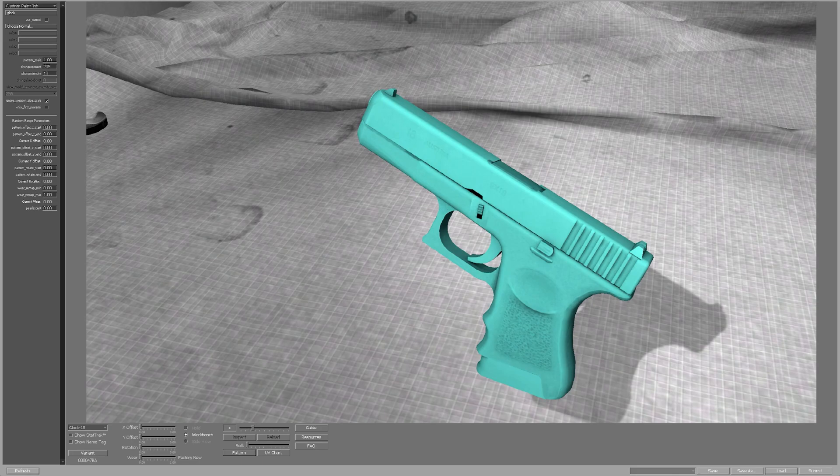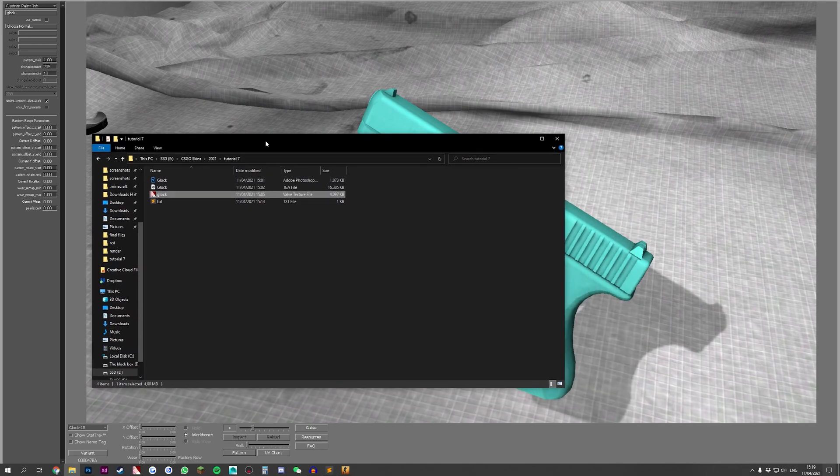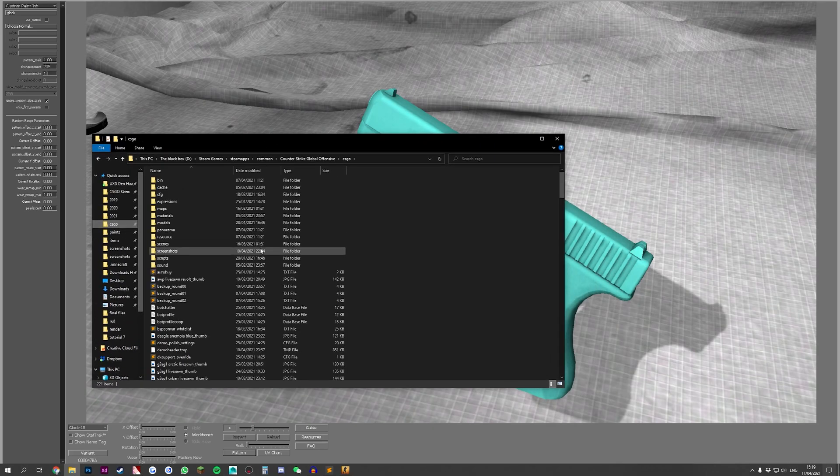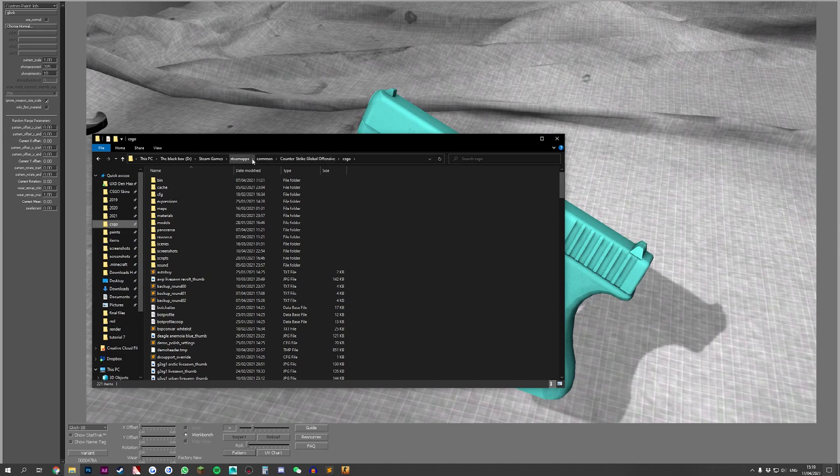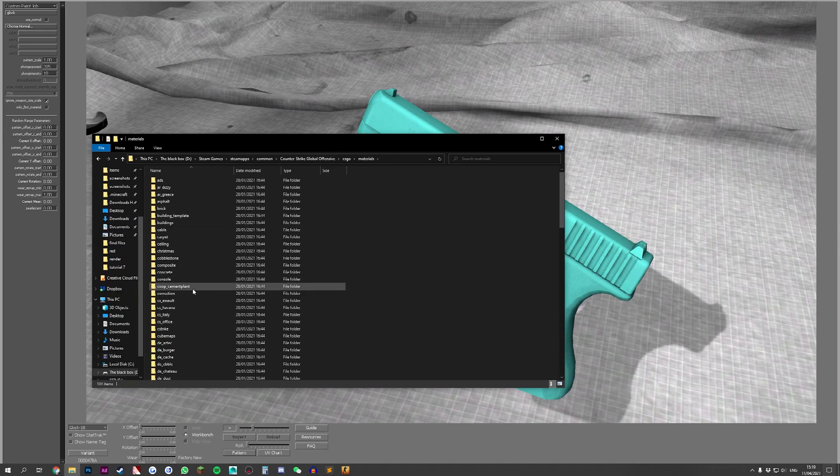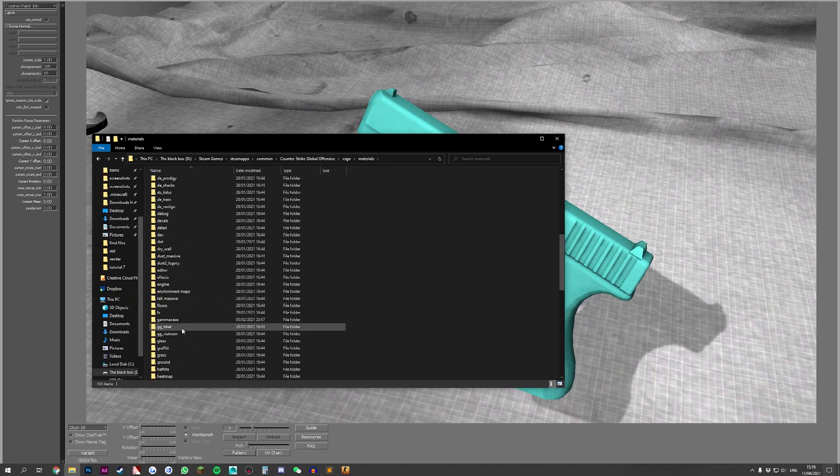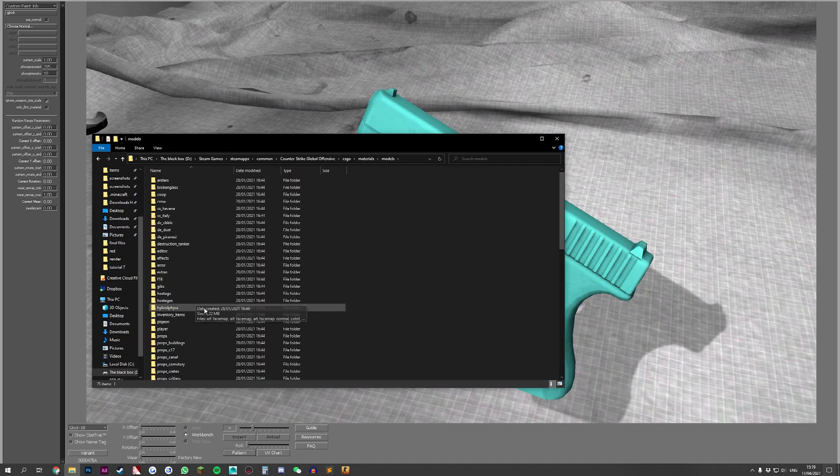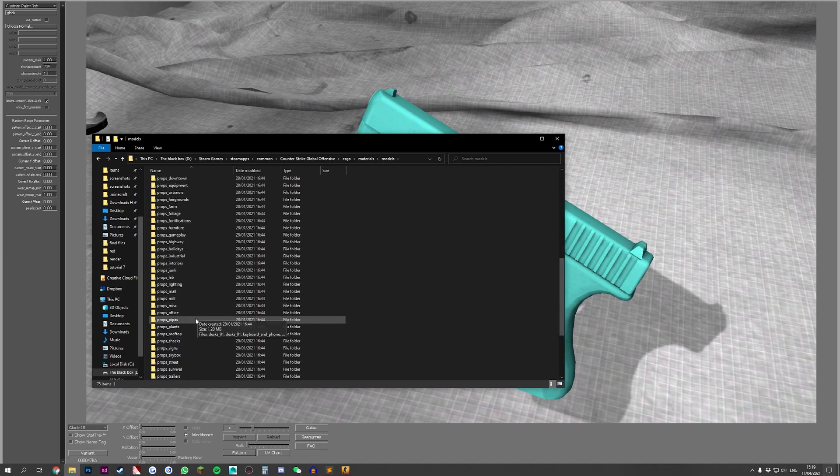We need to find this in our CSGO folder. If we go to our CSGO folder which you can find in your Steam folder you go into materials, you go to models.